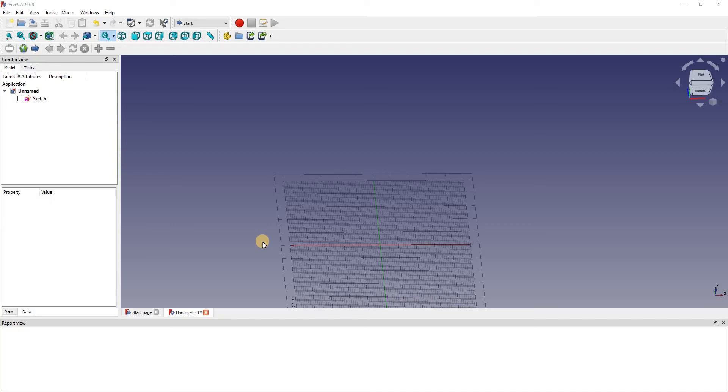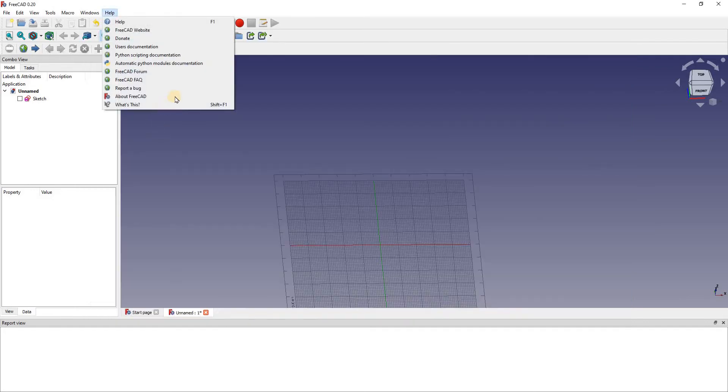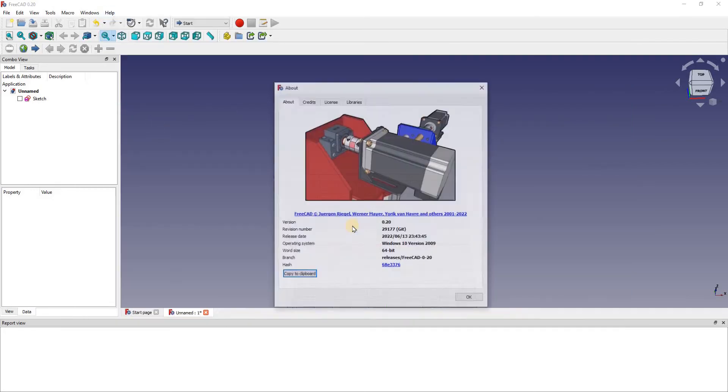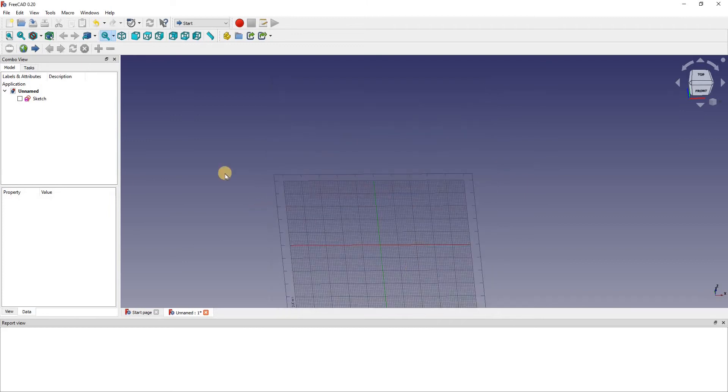Hey everyone, welcome back to another video. Today I'm going to show you how to set up dark mode on FreeCAD. For your information, I am using FreeCAD version 0.2, and to start setting up dark mode what we want to do is go into the add-on manager.